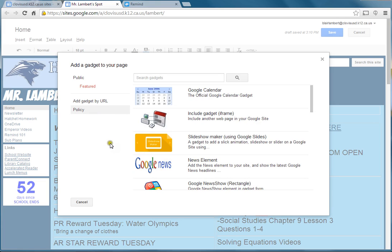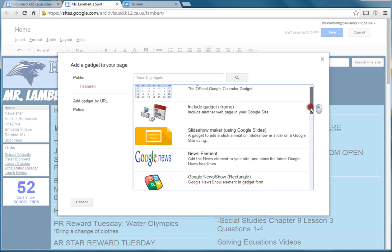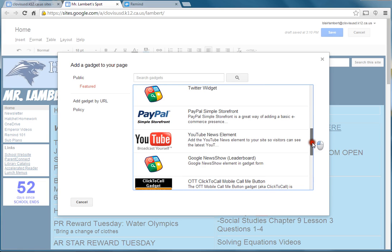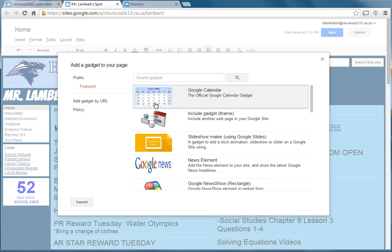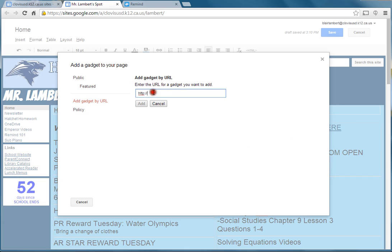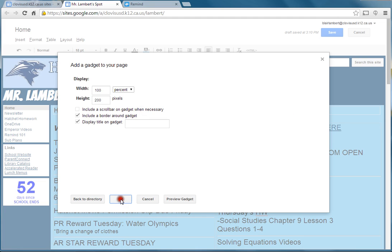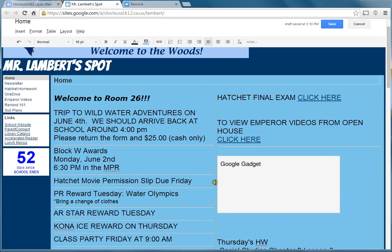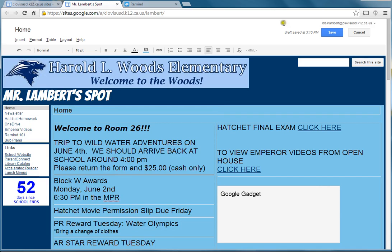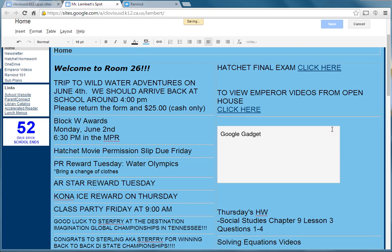These are all gadgets that are already made that you can put on there, and some of them are neat. You can search those, but I'm really interested in this one right here. I'm going to click Add Gadget by URL, and I'm going to paste the thing I just copied. I'm going to click Add, then click OK.